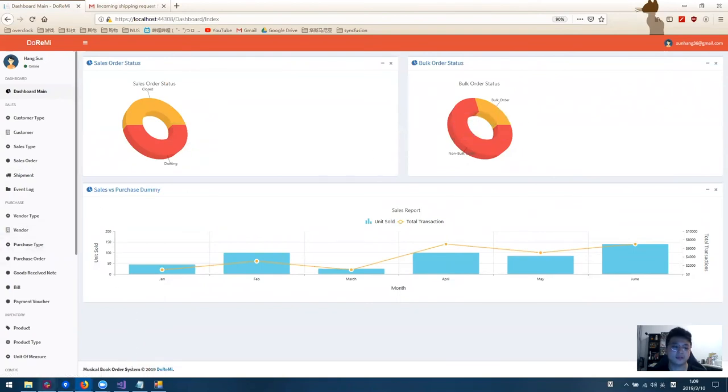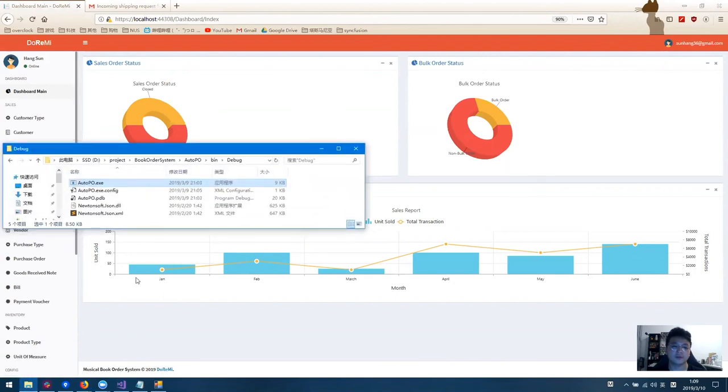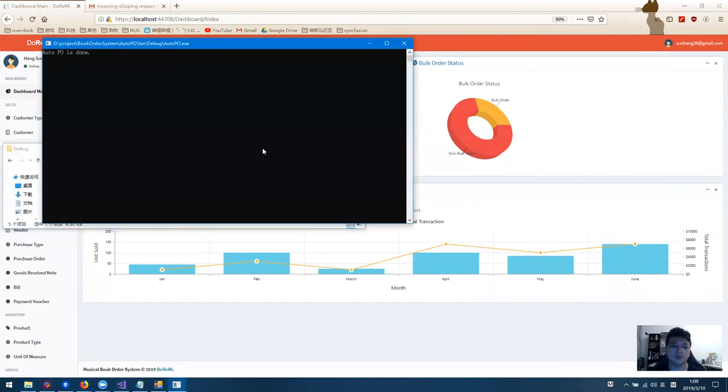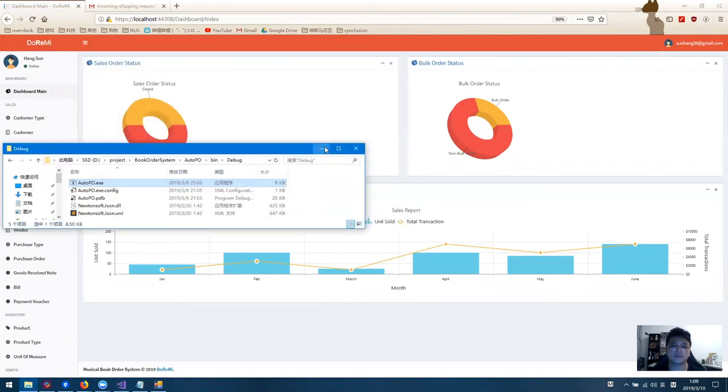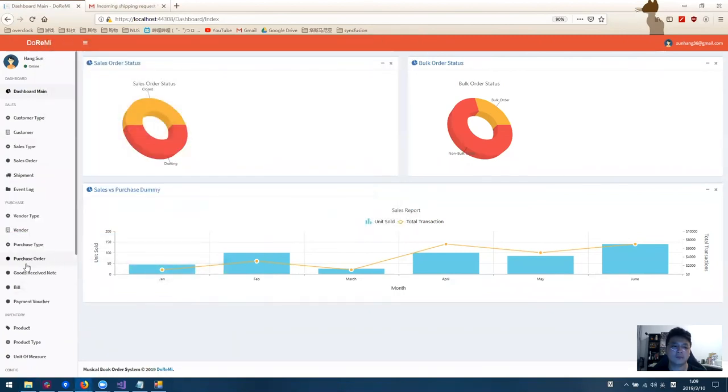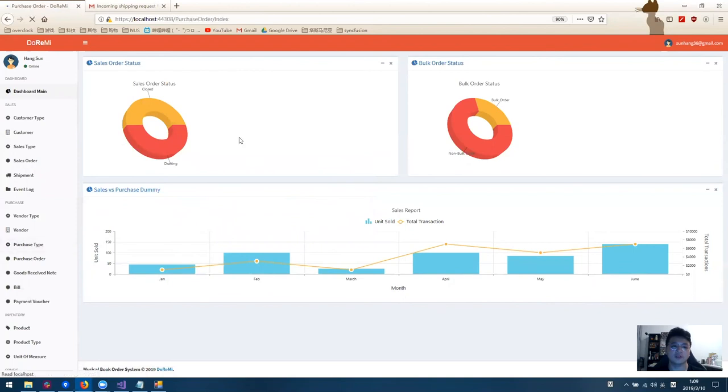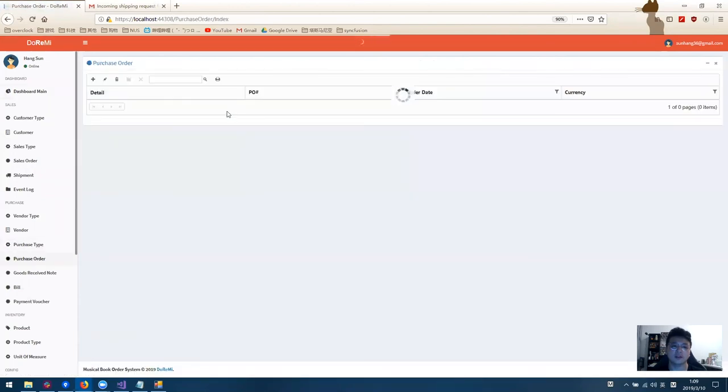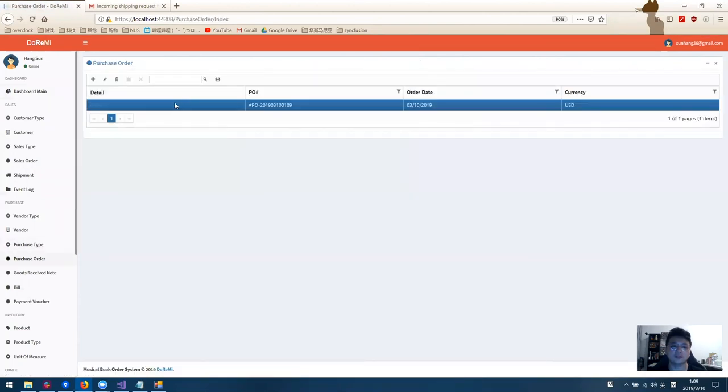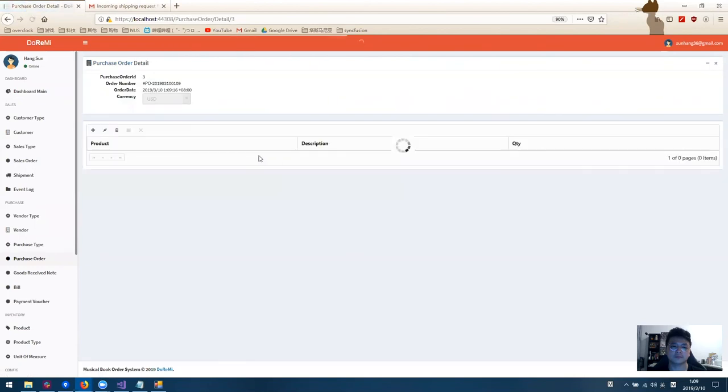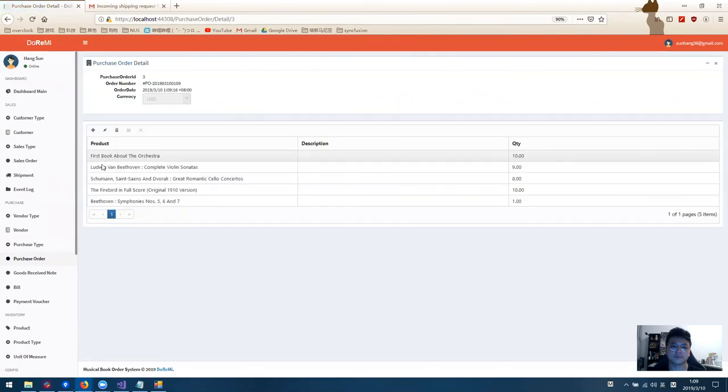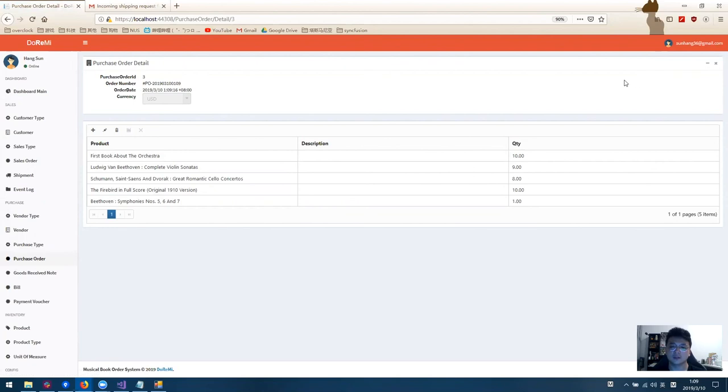Next, we have an auto purchase order function. We can run this auto PO. After the auto PO is done, the purchase order will be created automatically based on the product sales. This is the end of the demo.